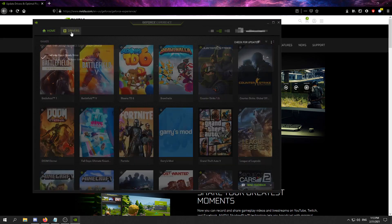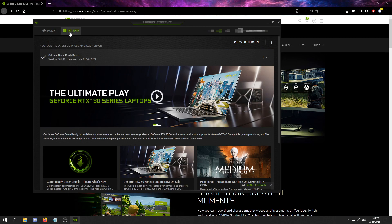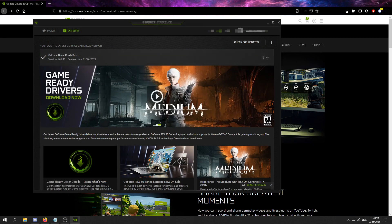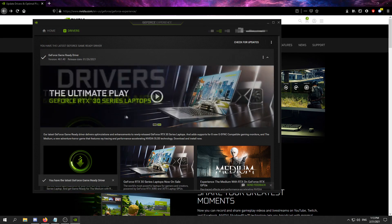Now, click on drivers and click download. Because we already have the drivers, the option is not available for us.